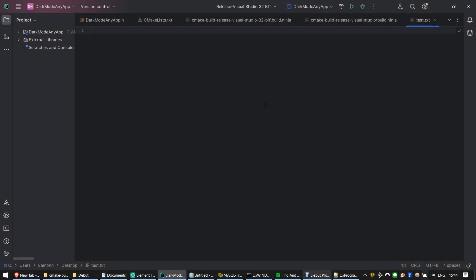Welcome to Dark Mode Any App. Dark Mode Any App is a simple Windows utility which allows you to switch any Windows application to Dark Mode. This includes applications which do not natively support Dark Mode.